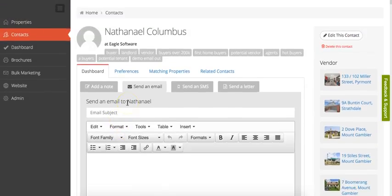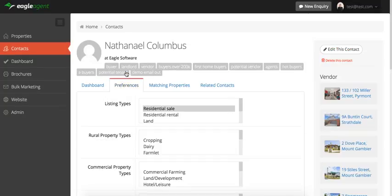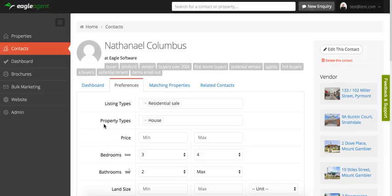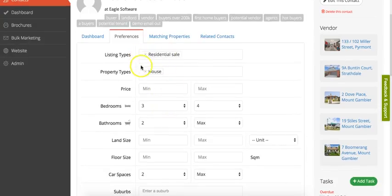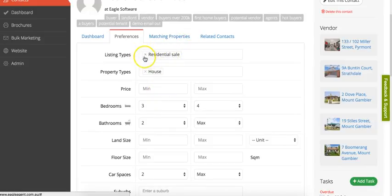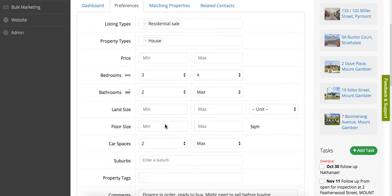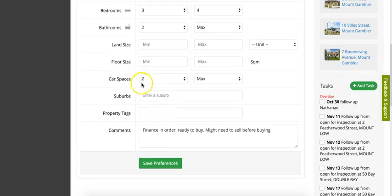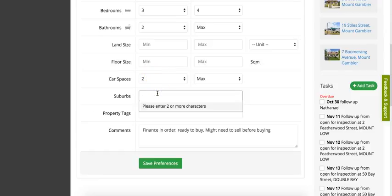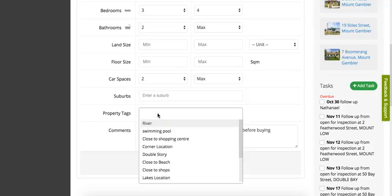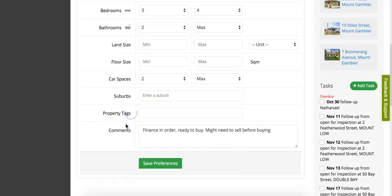What you can also do for any contact: you can list the preferences—what that person is actually looking for. If a contact comes through automatically through an inspection time or through realestate.com or any of the other portals, these will be pre-filled with the property that they've inquired on. But basically, you can go in here and update the criteria that this person is looking for. So this person's looking for a house, three to four bedrooms, a minimum of two bathrooms, they don't have any preference on the land size, and they're looking for at least two car spaces. You could also filter by suburb or more than one suburb—you can have unlimited suburbs—and you could also filter by property tags. So you can tag a property with any tag and then search by that in the preferences. And of course, any comments that you might want to put.